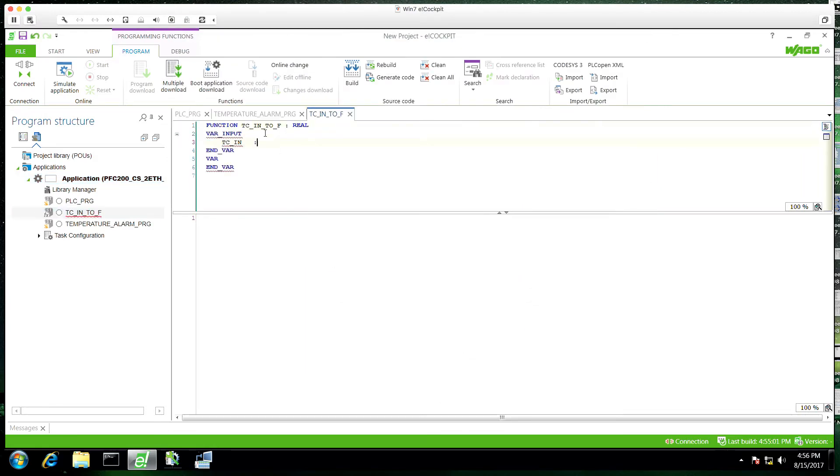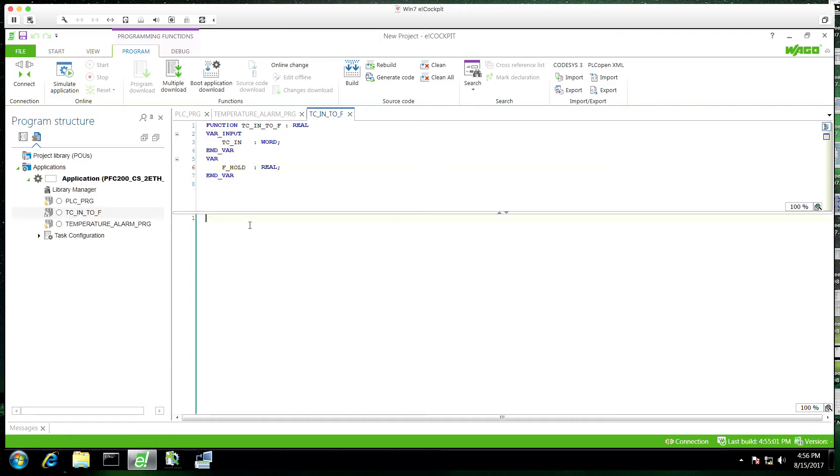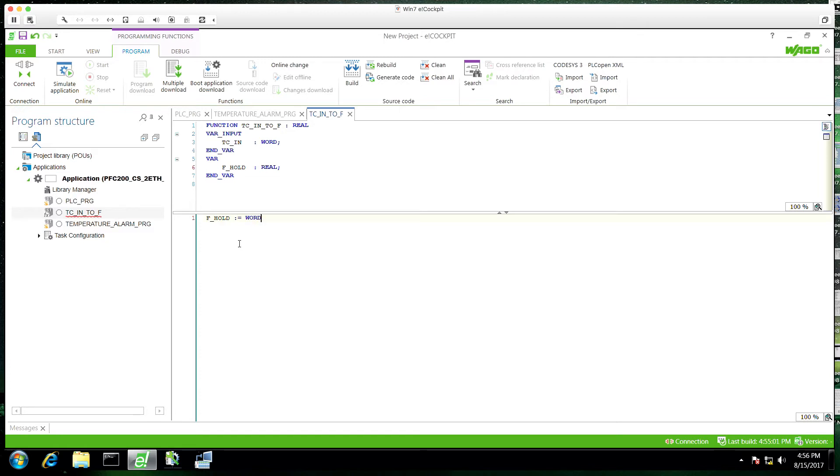We're going to pass this an input variable. So it's going to take our raw input and convert this to a temperature F output. So we'll have a holding variable here as well. So it's not really about the code, right? It's about understanding what the purpose of a function is.